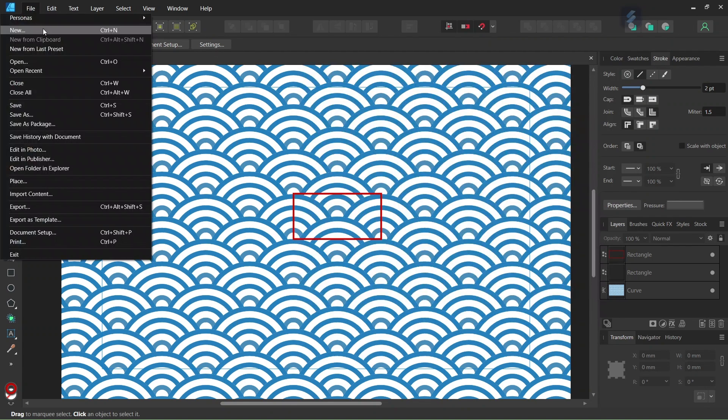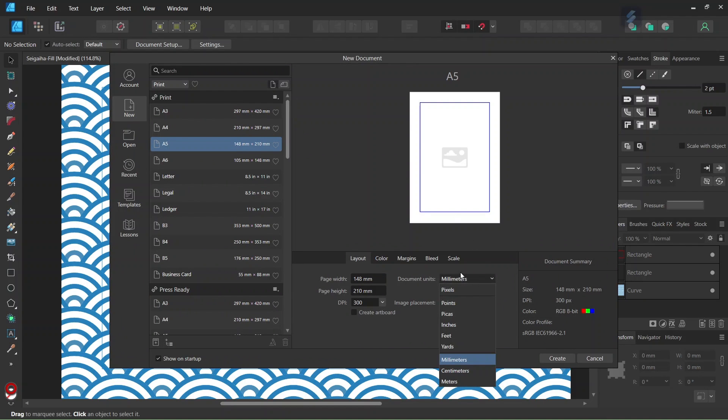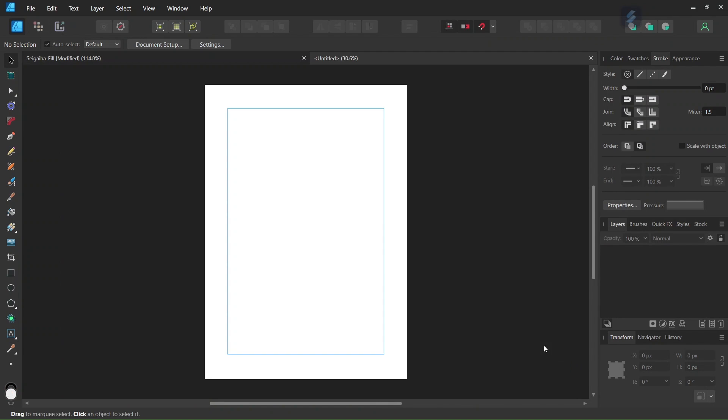So to get started we go to File New and we create a new composition. We give it A5 in Dimension, Orientation to Portrait, and we set the Document Units to Pixels, and we click on Create.